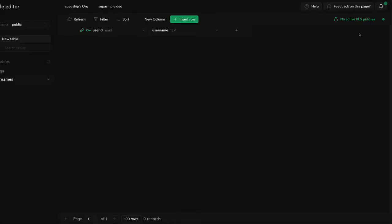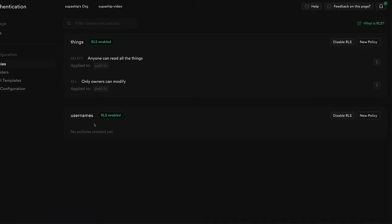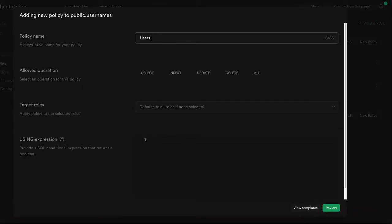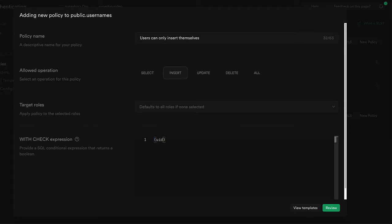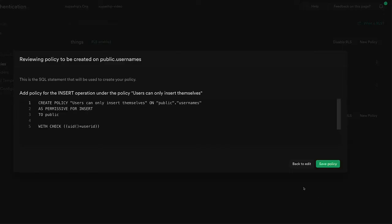Next, we're going to want to add an RLS policy to our new usernames table. For the signup process, we'll want to make sure that only the logged in user can create a row for themselves and not for anyone else.